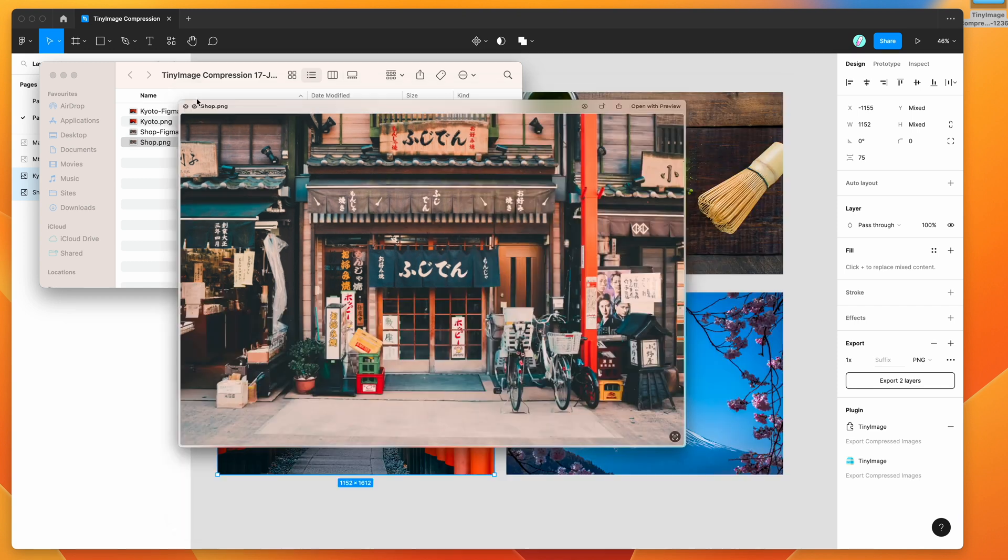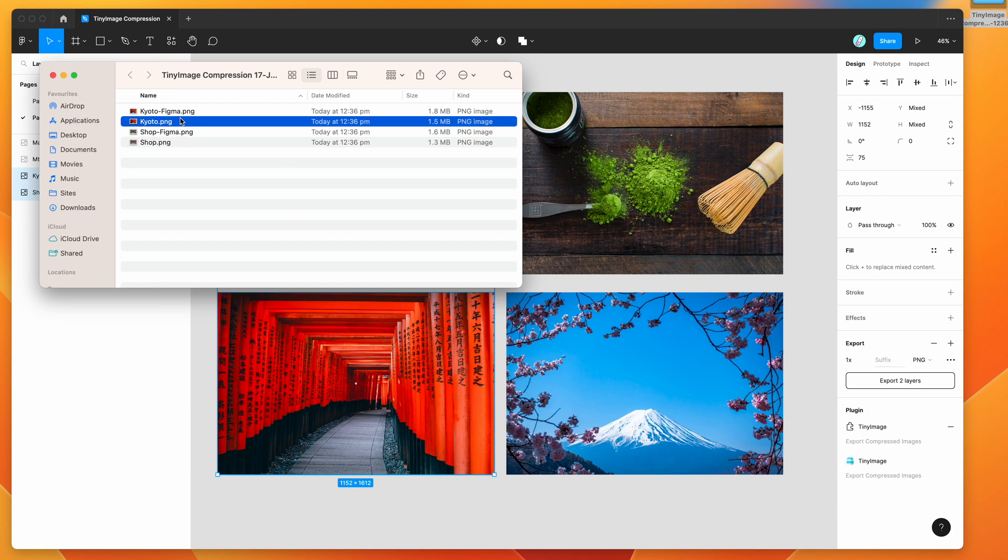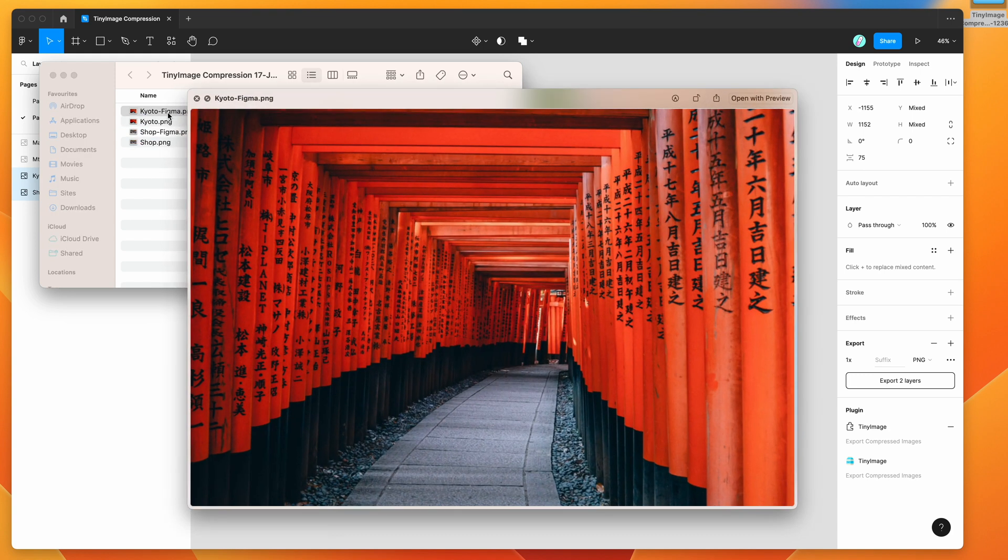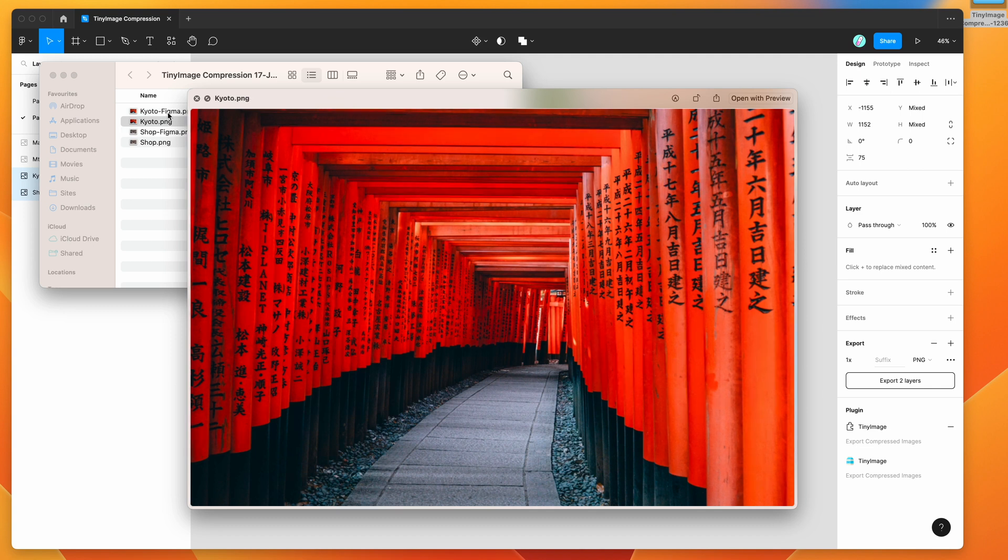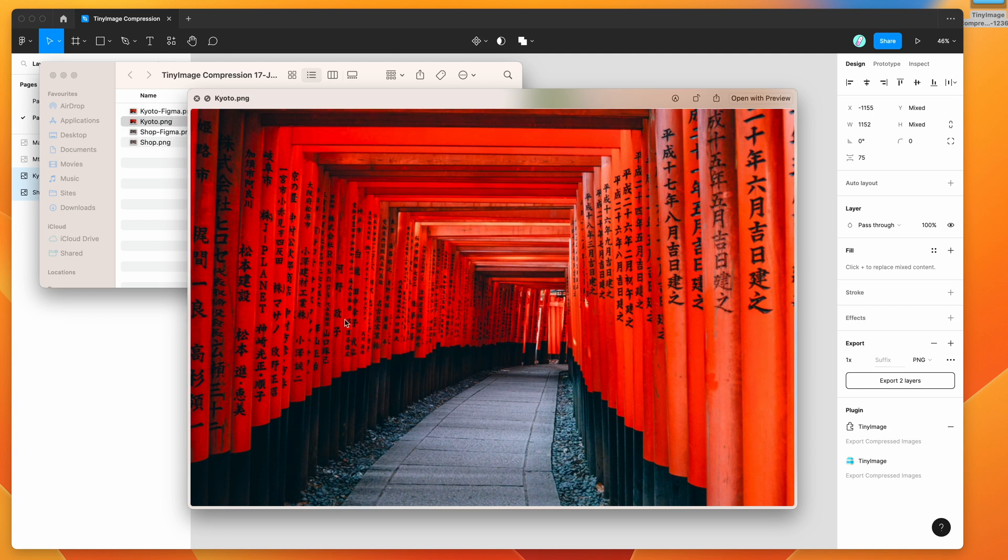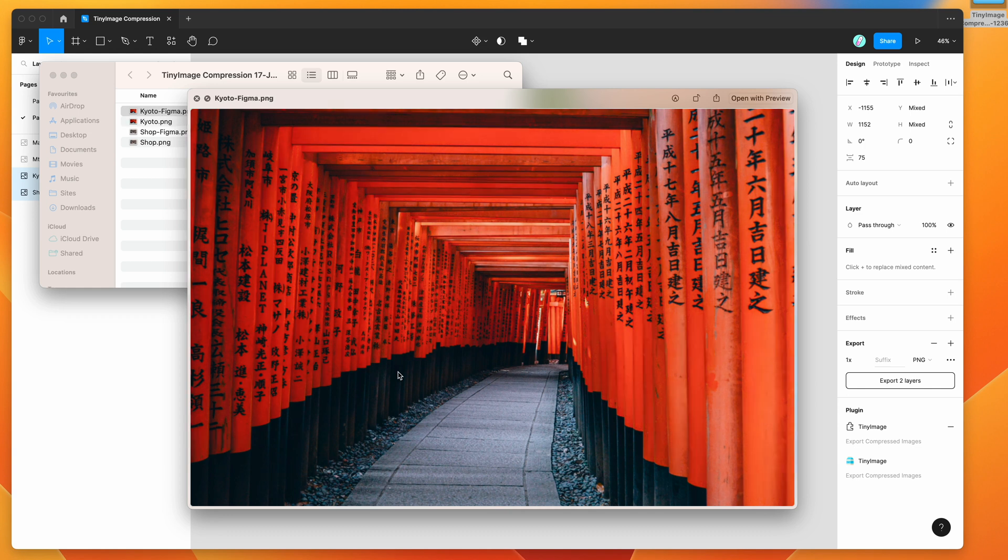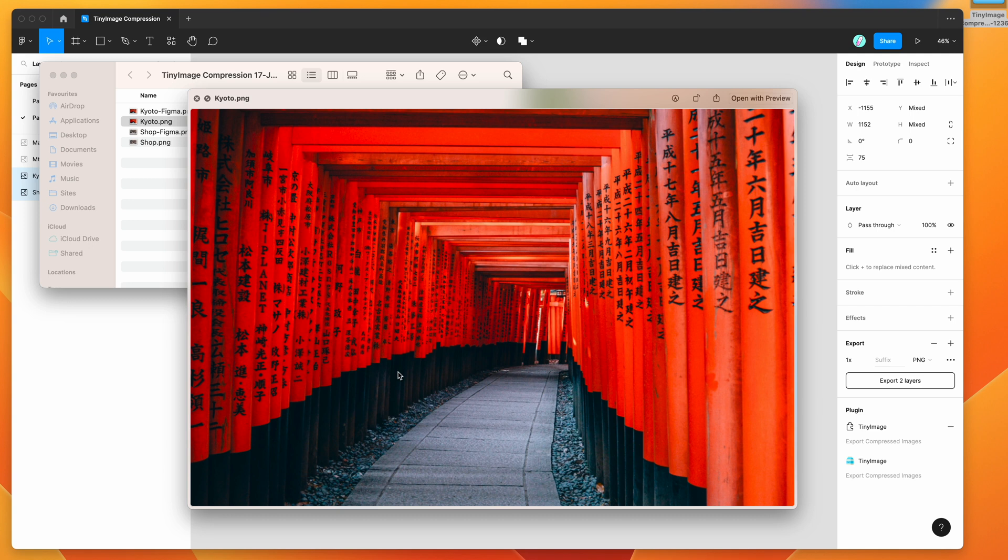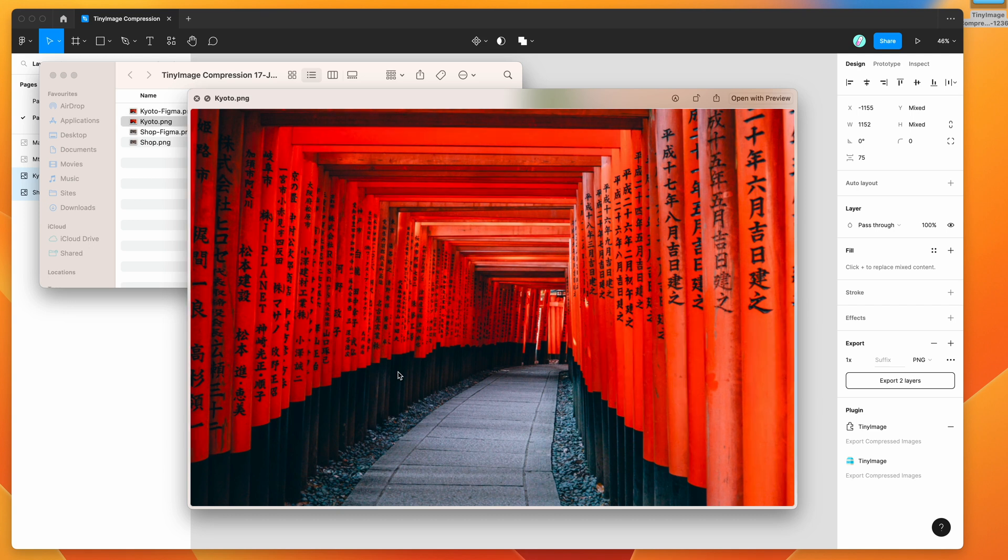We can do the same thing if we open up the Kyoto Figma one. We've got this one which was exported from Figma normally, and then you can see there's quite a difference between the two color profiles. We've got the standard one from Figma and then the P3 color profile. You can tell the difference in all of these reds—it's quite striking when you compare them.